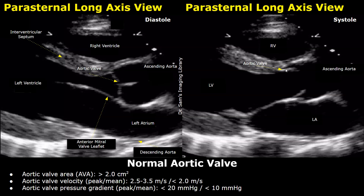We can measure the aortic valve area, the peak and mean blood velocity across the aortic valve, and the peak and mean pressure gradient on echocardiography. The normal aortic valve area is greater than 2 cm². The peak valve velocity is between 2.5 and 3.5 m/s. The mean velocity is less than 2 m/s. The peak aortic valve pressure gradient is less than 20 mmHg and the mean pressure gradient is less than 10 mmHg.